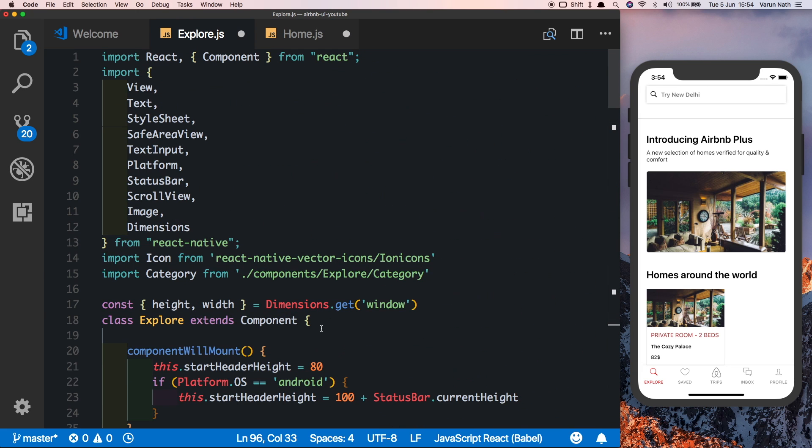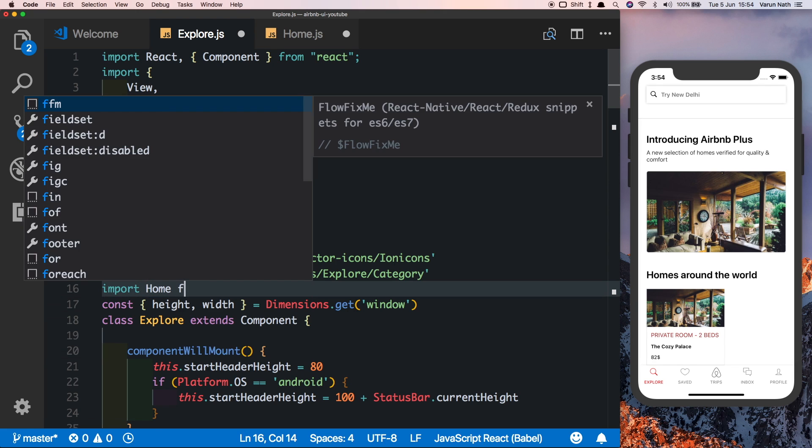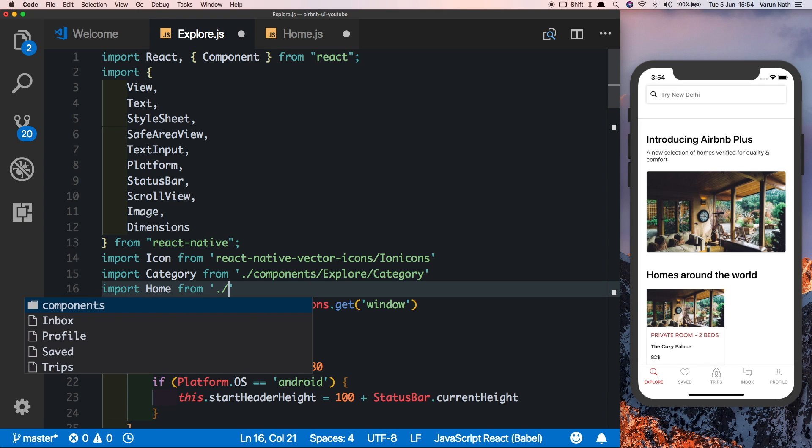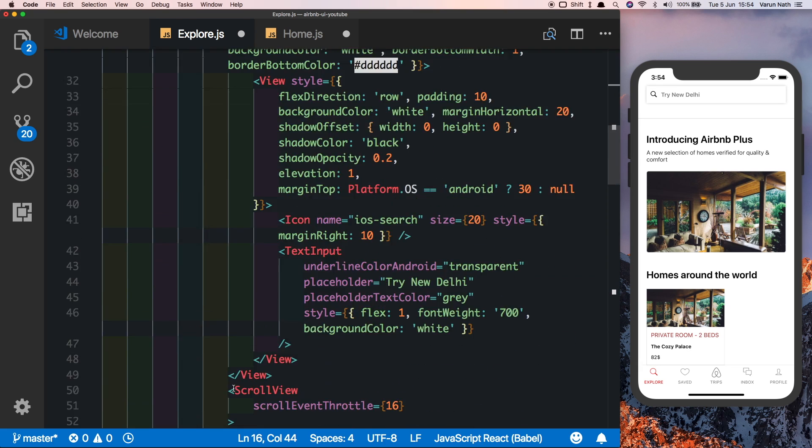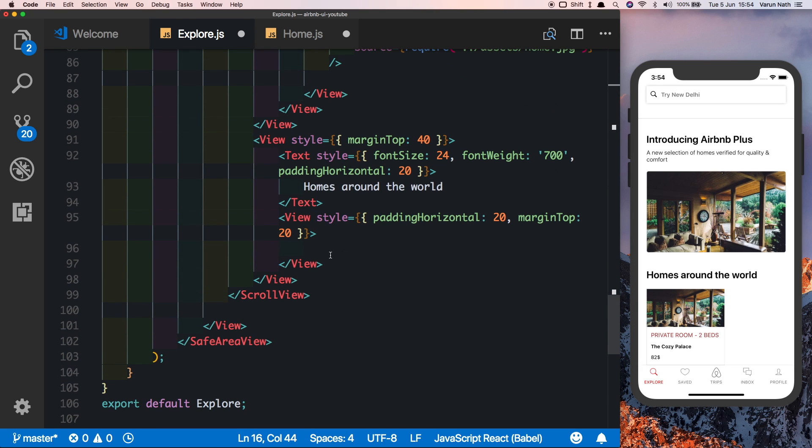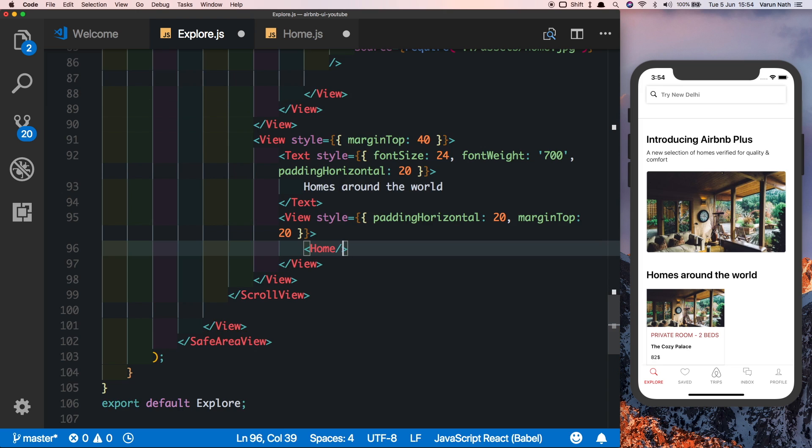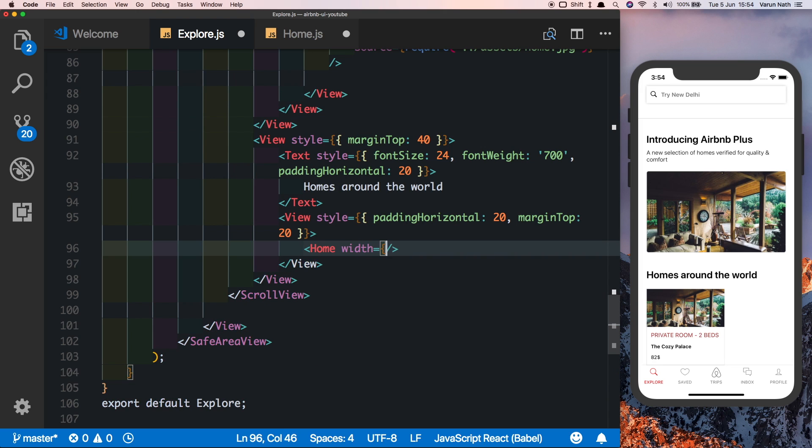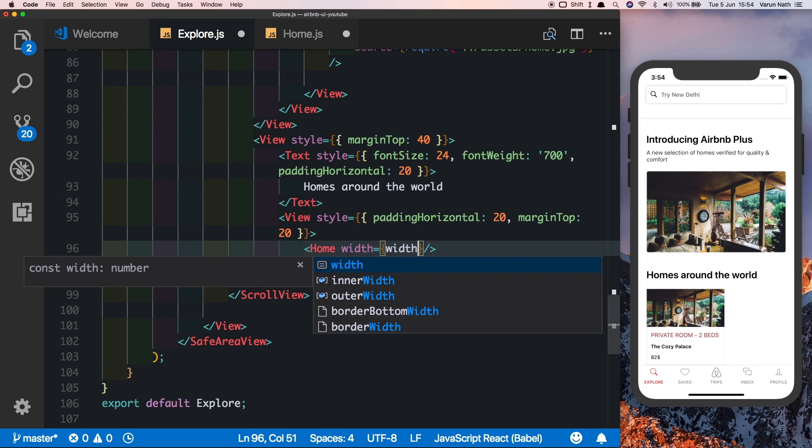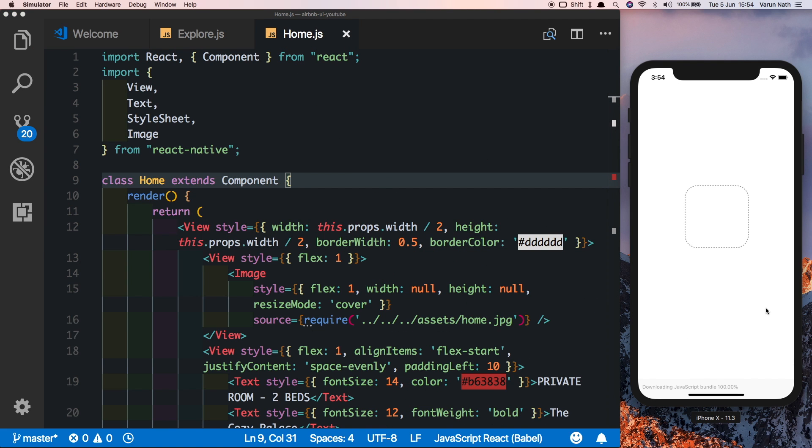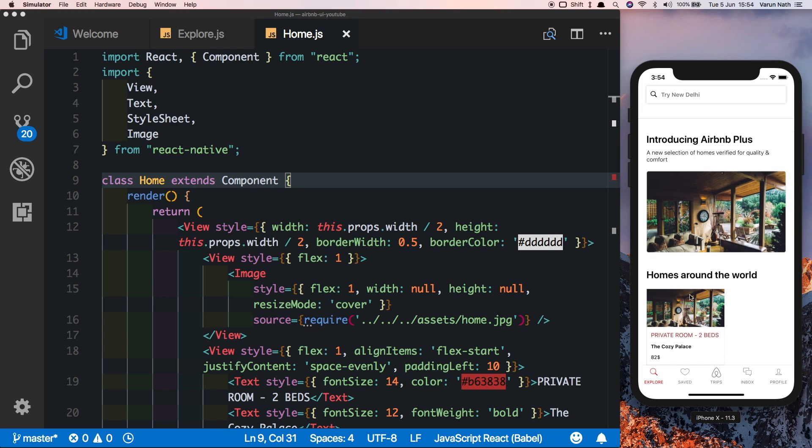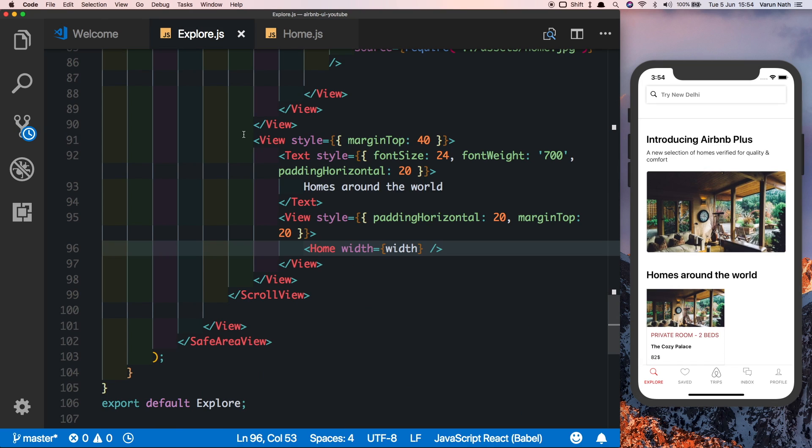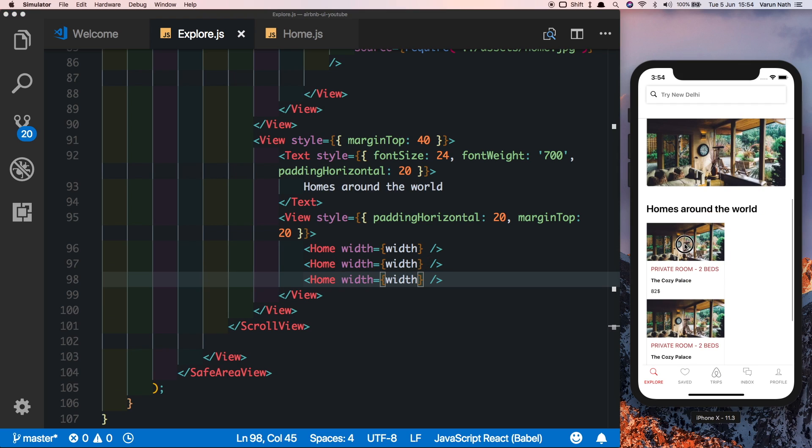Let's say import home from going to the components folder, going to explore and home. Once we've got home, let's put that in here and let's pass in the width that we need. As you can see, we're still getting the component working and now we can easily reuse this component. In our explore tab, let's duplicate this.